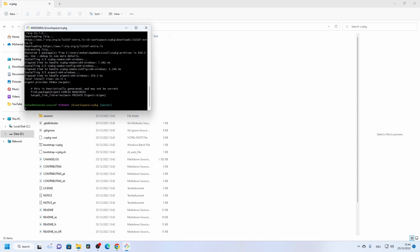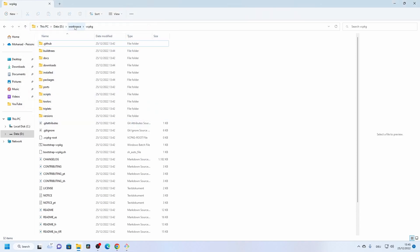At the end of installation, vcpkg tells you how to use the installed library in a CMake-based project. You need to include two lines in your CMakeLists: one to find the Eigen package location and one to link to the Eigen binaries. The package is found with the help of the toolchain file specified in CMakeLists. Now everything should be ready to go back to the common filter library.